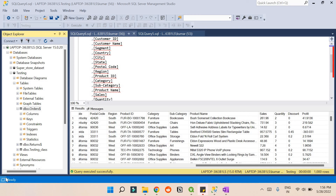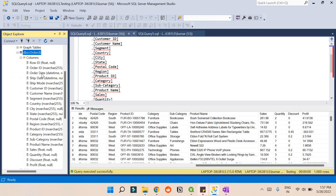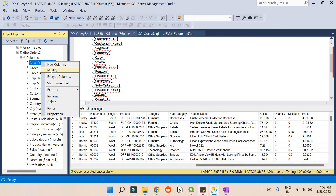There is an ALTER command in SQL, but writing code to do it is too much work. Instead, just go to the table you want — here we are using an Orders table. Inside this Orders table, go to Columns and it will expand and show you all the data types. If you right-click a column you can see the option to modify it.